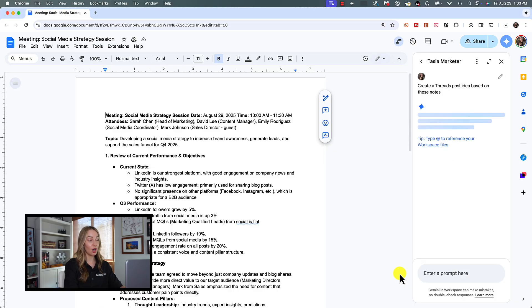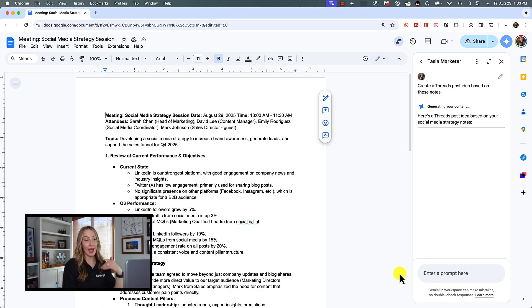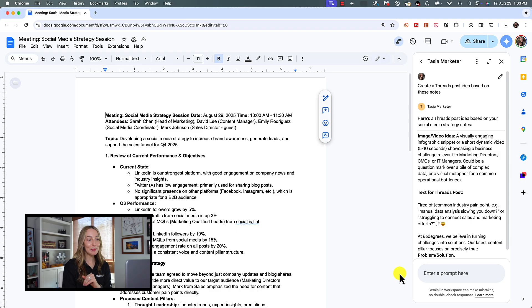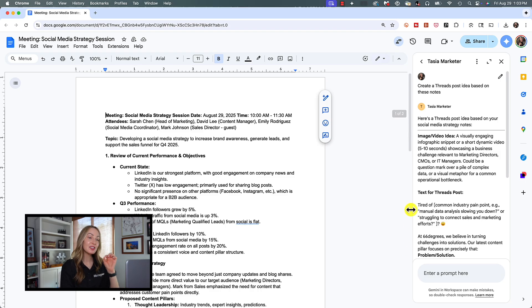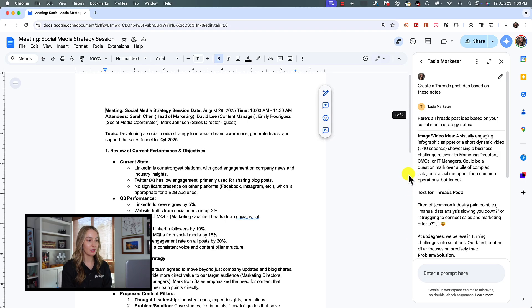And quick as a whip, your custom gem has come through again for you. This time, right inside Docs. But you can see how you can really build a gem for anything.